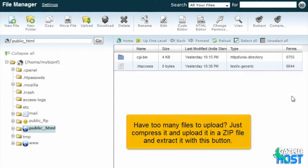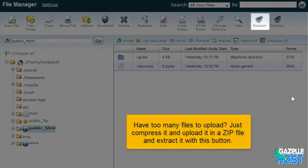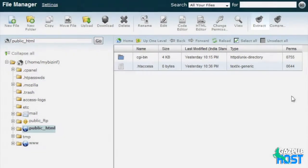Have too many files to upload? Just compress it and upload it in a zip file and extract it with this button.